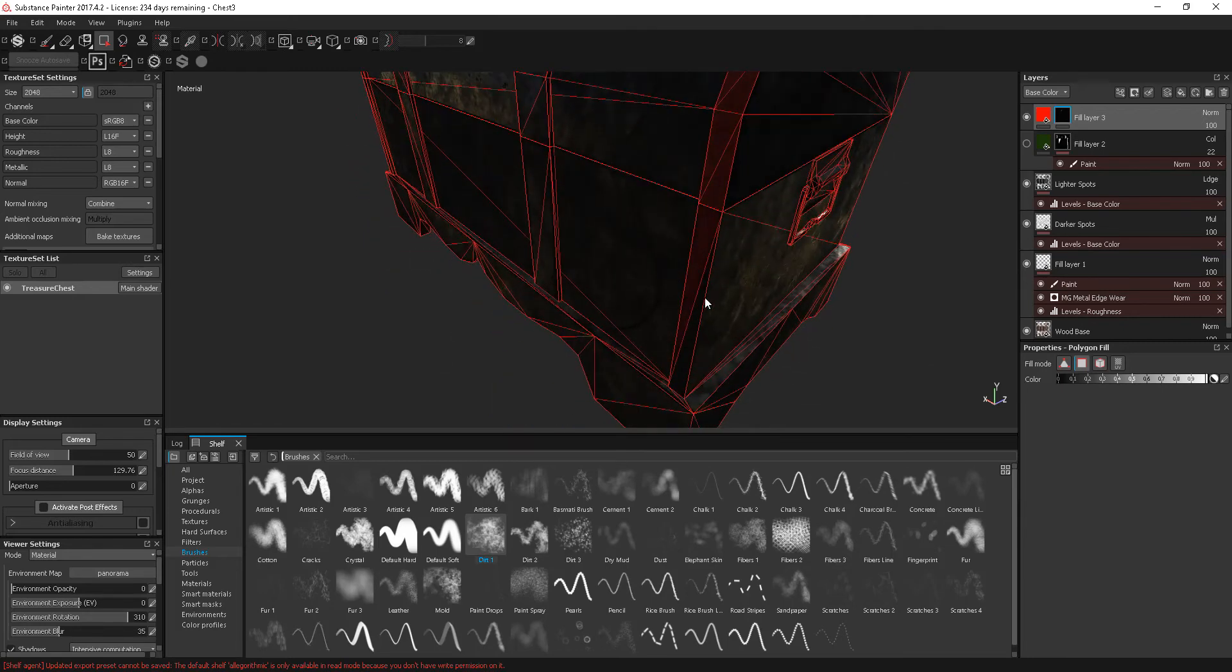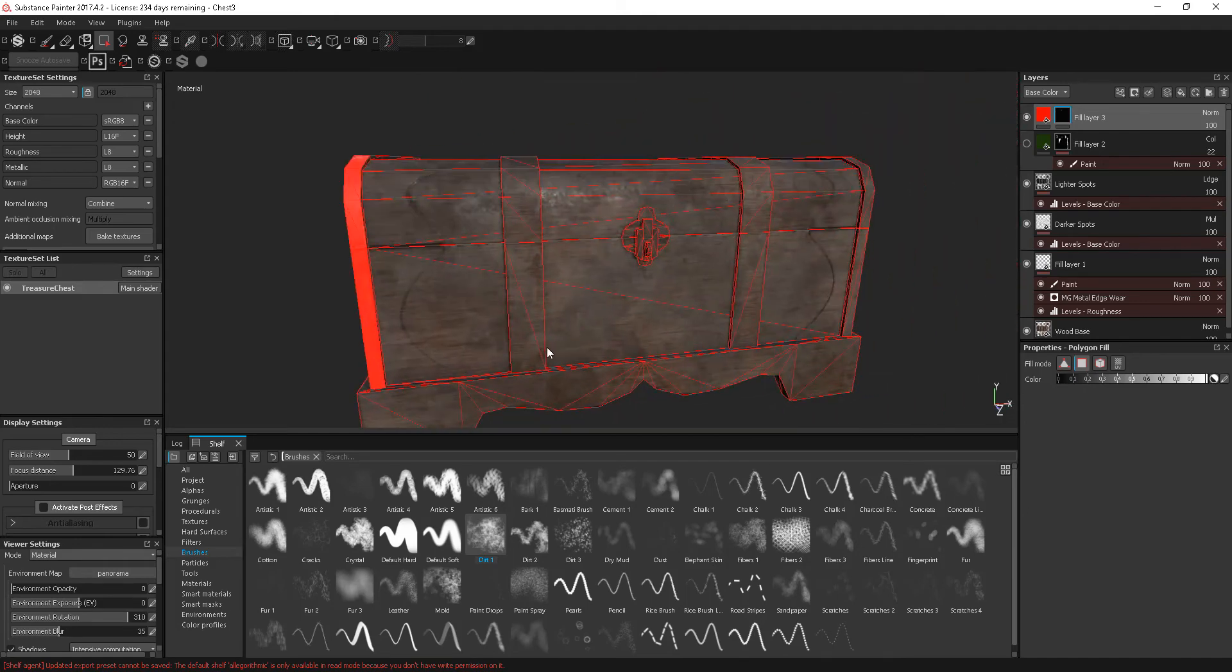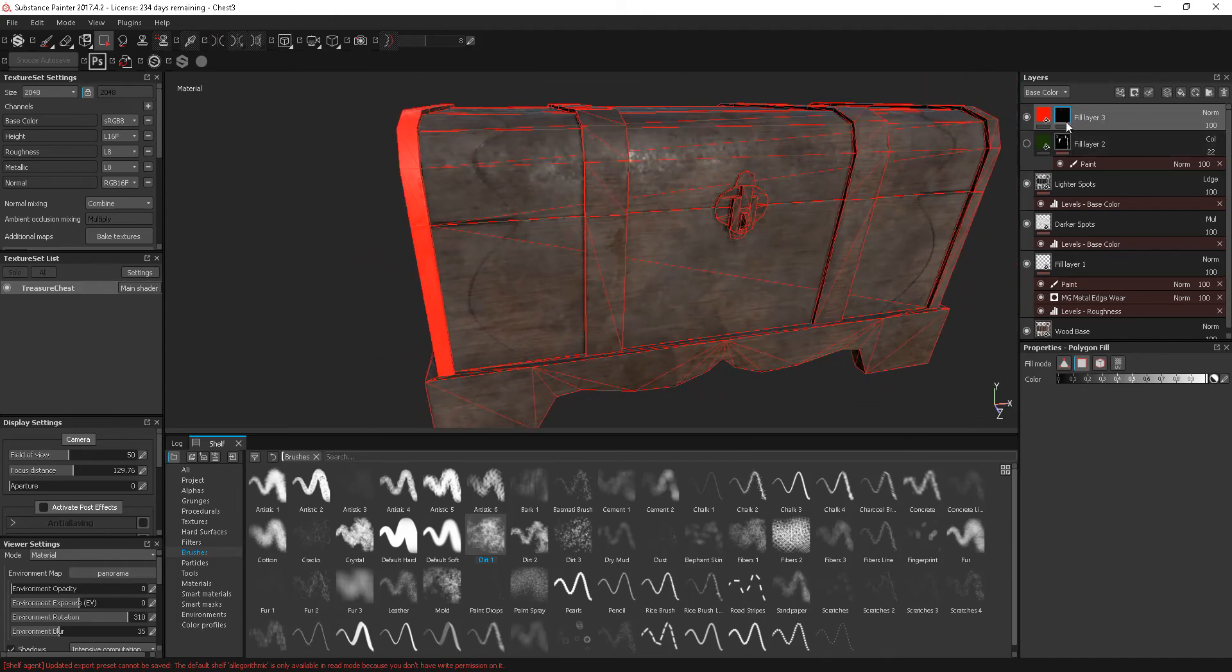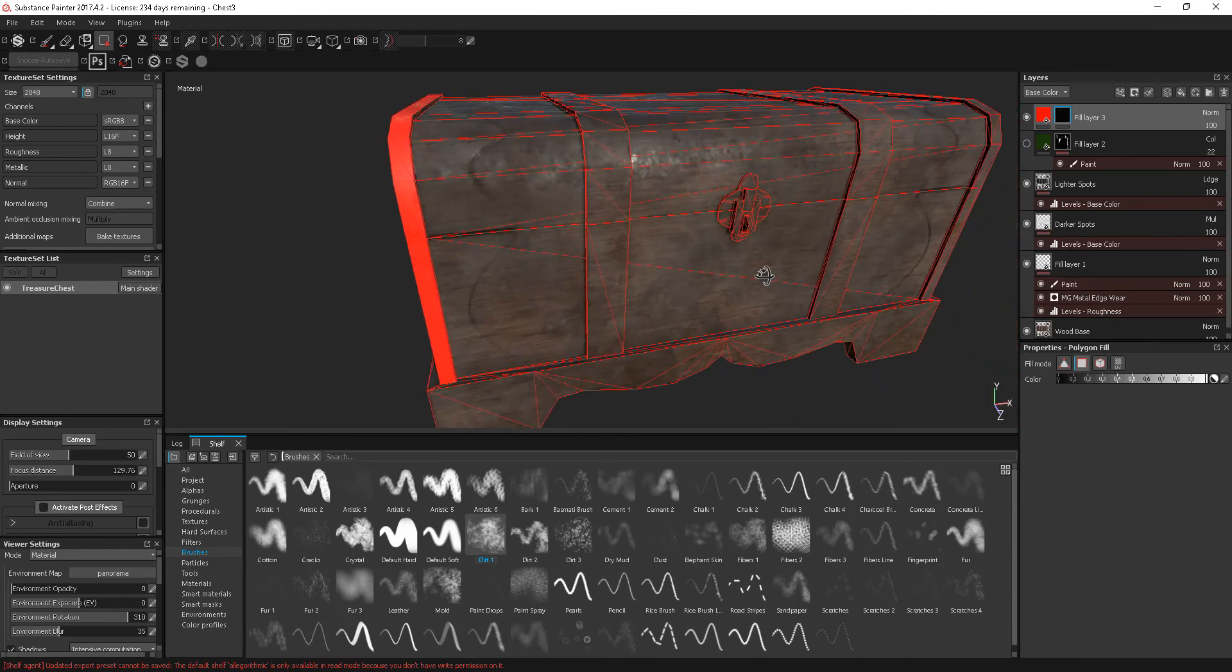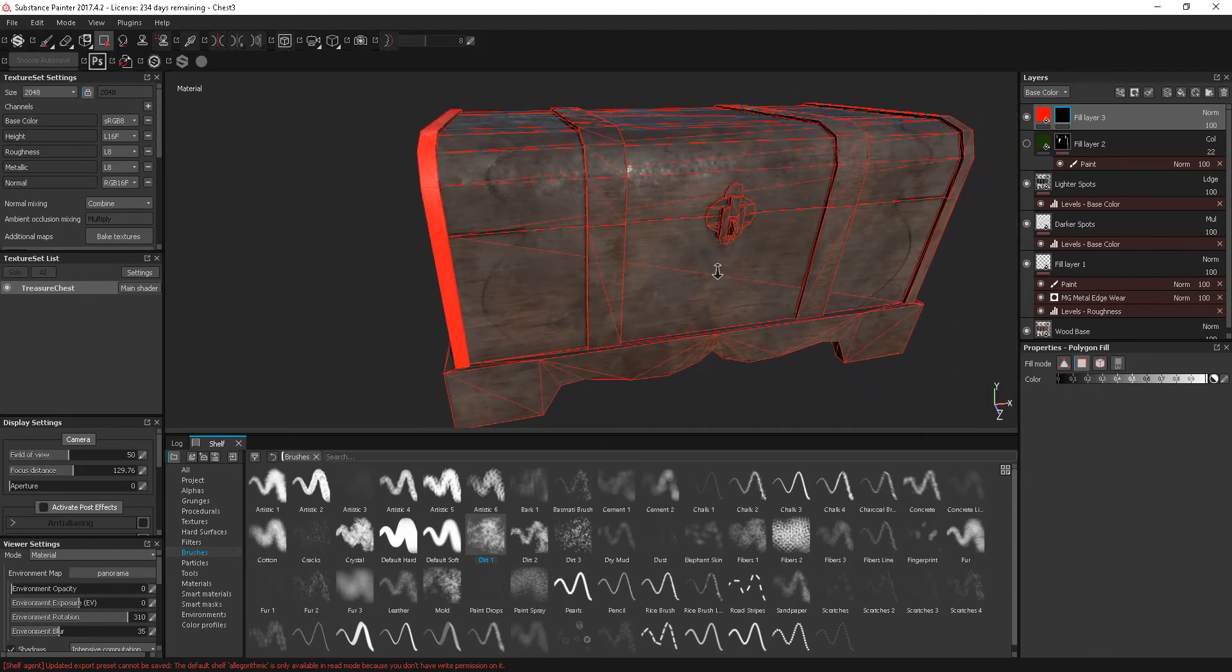Okay. So, we could do something like that. And then we're just showing through this particular material onto just those selected polygons. Okay. So, really handy.